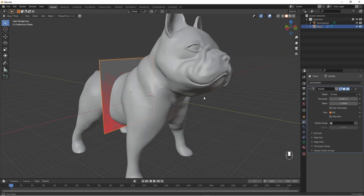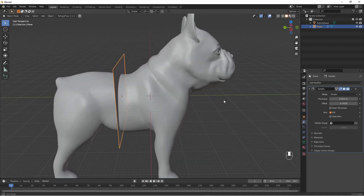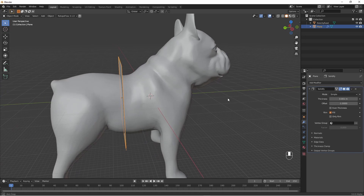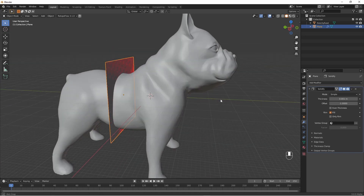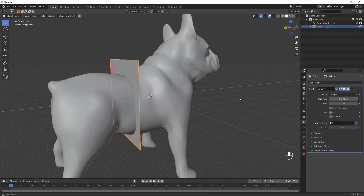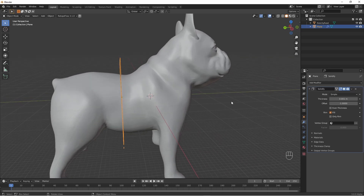Mine is flashing red because I have my face orientation set to on, and this is so thin that you can see the inside through the outside. But that's okay.